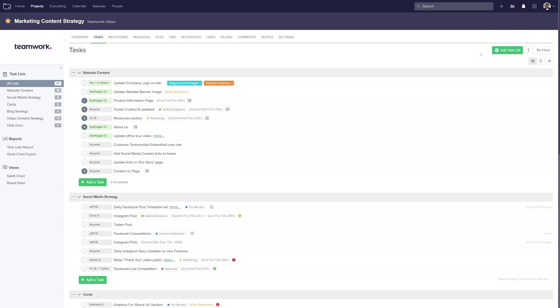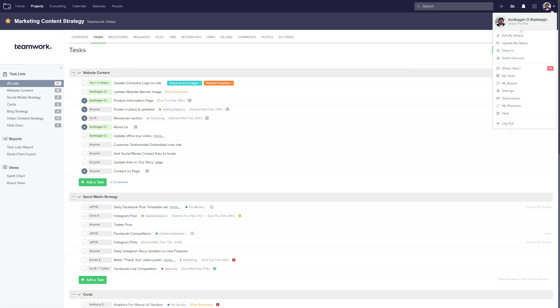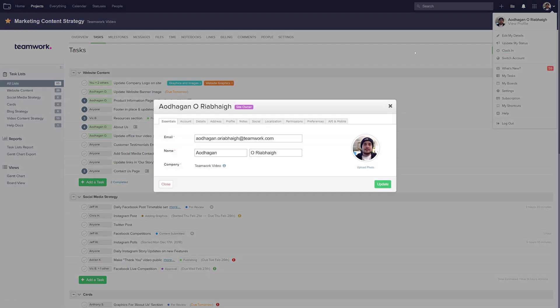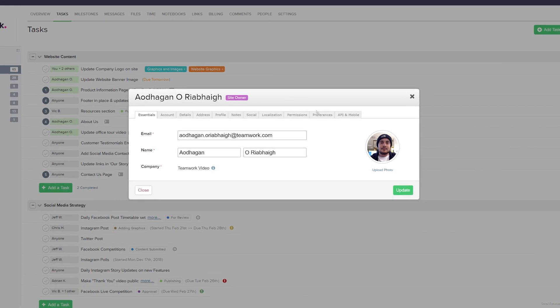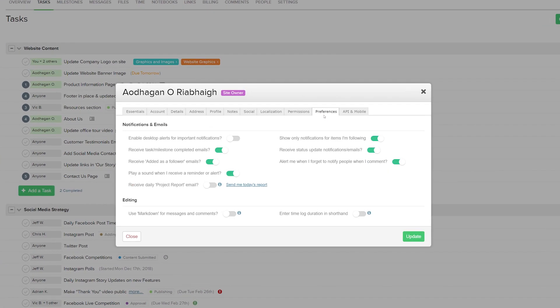All we need to do is select the options dropdown here and then select edit my details. Now we just need to head to the preferences tab and then down here you can see the option to receive the daily project report email.